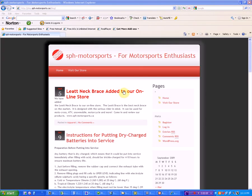This video shows instructions on how to use the SPH Motorsports blog. We're going to show you how to register a user ID and log on.